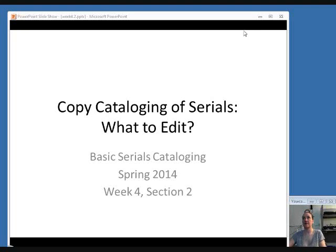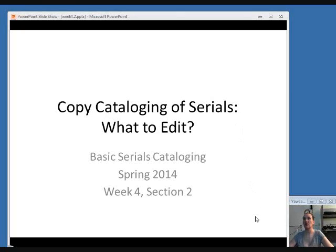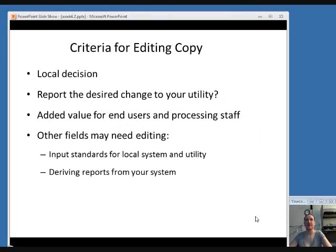When you're copy cataloging, once you've decided which record matches the item that you have in hand, you'll need to make decisions about what, if anything, in this record you need to edit in order to correctly reflect the item that you're cataloging. Generally, it's a local decision as to what you should edit, and you'll need to develop policies that all your local catalogers will use consistently.